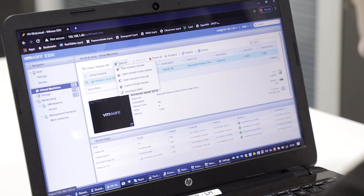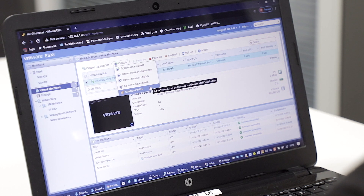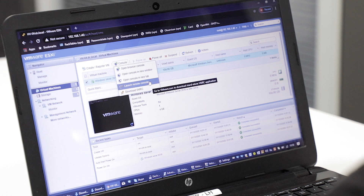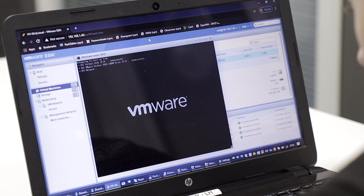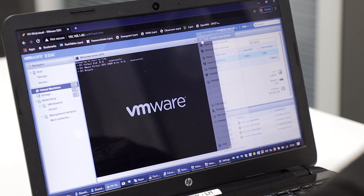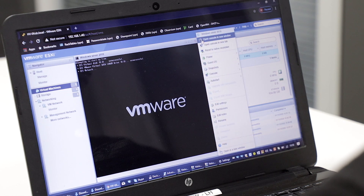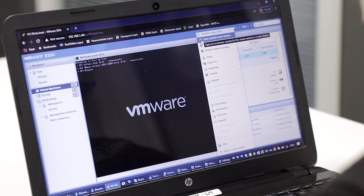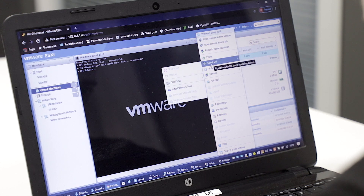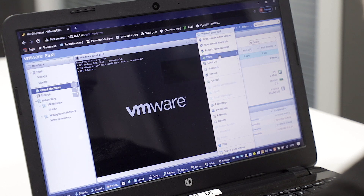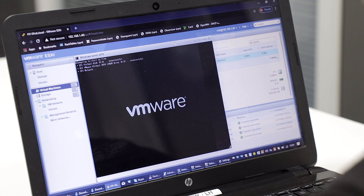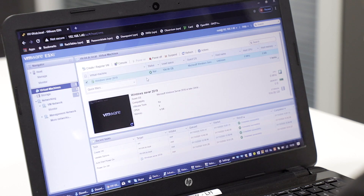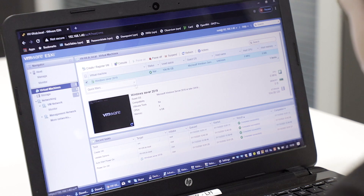Hit console at the top there. You can open it in your browser or you can download the VMRC tool. I personally like the VMRC tool, but in this case I'm just going to open it in a new browser window — or not. Okay, so we have to install the VMRC tool. That's clearly why I prefer it.